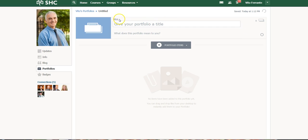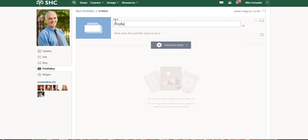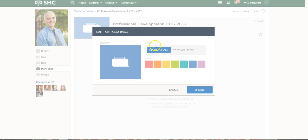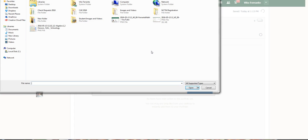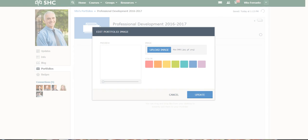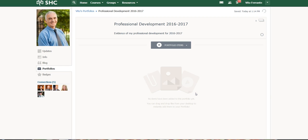There are really three things to take care of: the title, the description, and then I usually put an image of some kind. So for the title, let's call this one professional development 2016-2017. Then I'll put down a description: evidence of my professional development for 2016-2017. And finally I want to put in some kind of an image, so I'll upload an image from my desktop or any folder where I've kept images. Then hit update and there you go.